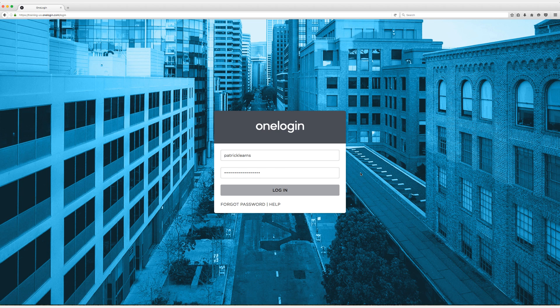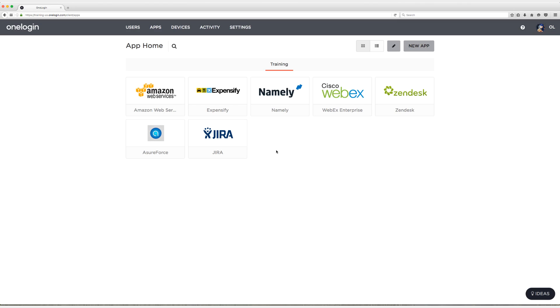All right, so let's get started. After you get logged in, head up to apps and then add apps.